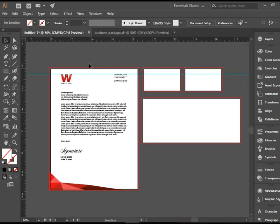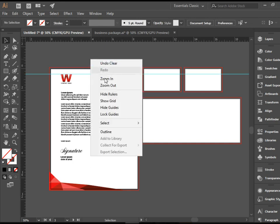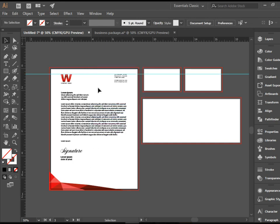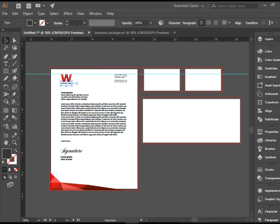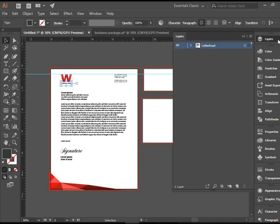So all you need to do from here forward is to do some copy and pasting. So I'm going to go to the layers, create a new layer and call it business card front.